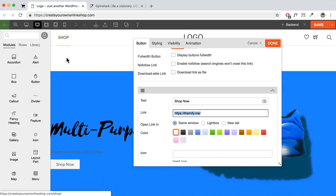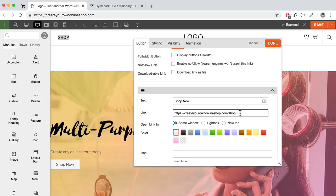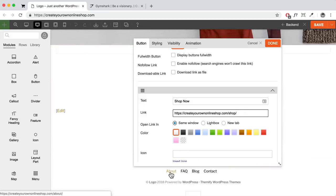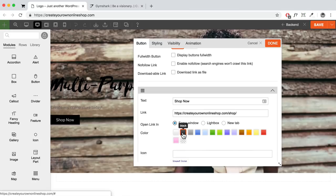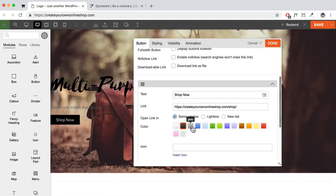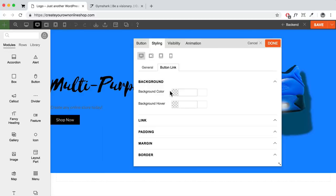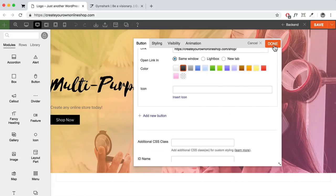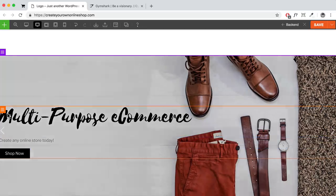To get the shop page link, hover over the shop menu item, right-click, and copy the link address. Paste the URL into the button link field. You can also link to an about page or a specific product. Set the button color to black or customize it in the Styling tab under Button — set background color, hover color, and link colors. Click Done.